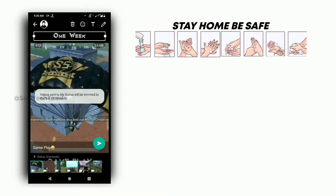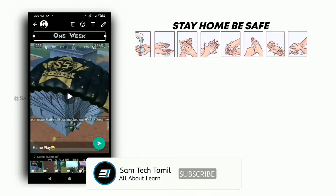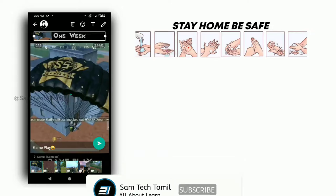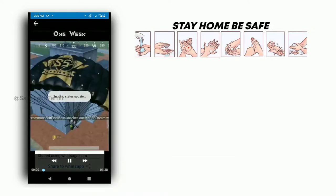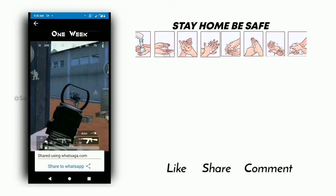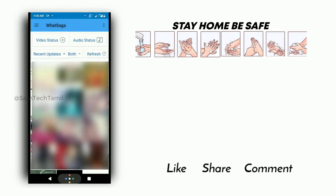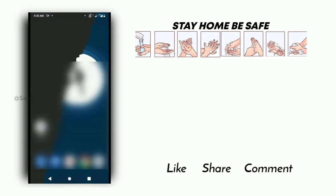Of course, you will like and share your status. If you have any updates, please subscribe and click on the bell. Thanks for watching SamTekThamil. Bye. Thank you.